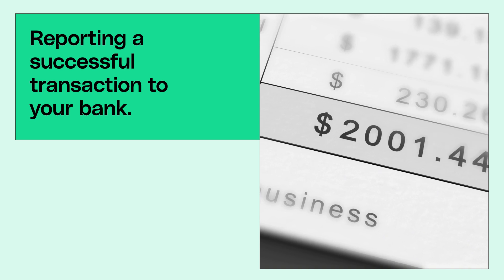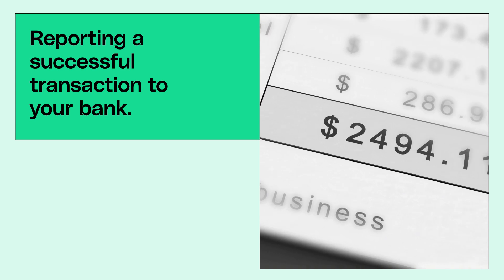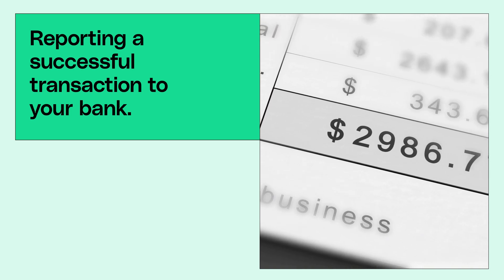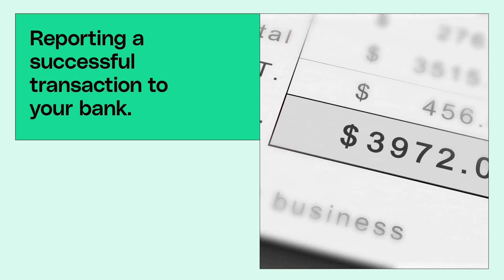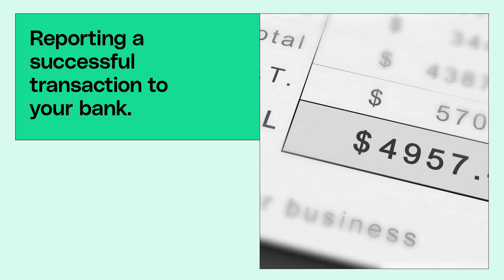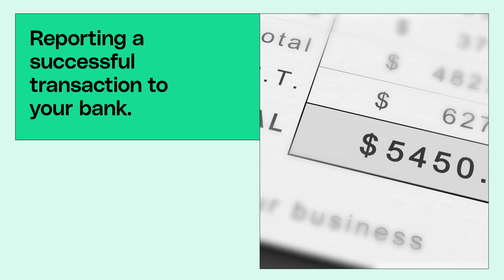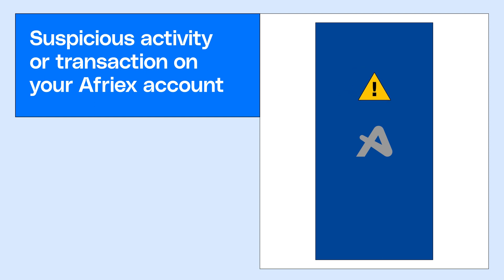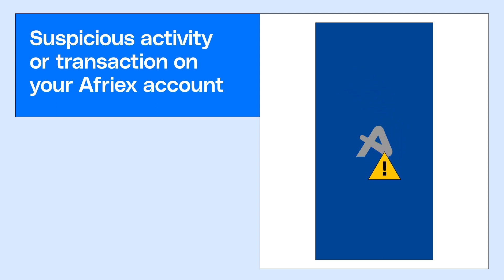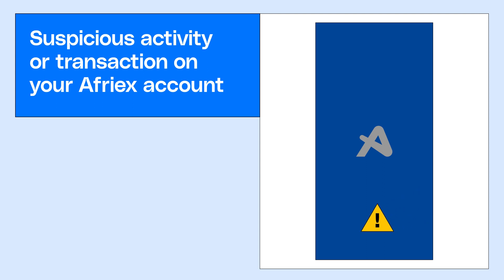We may also place an account under review if the user reports a successful transaction to their bank. This ensures that all transactions are legitimate and authorized. If we detect any suspicious activity, we may place the account under review to investigate and prevent any potential fraud or security breaches.